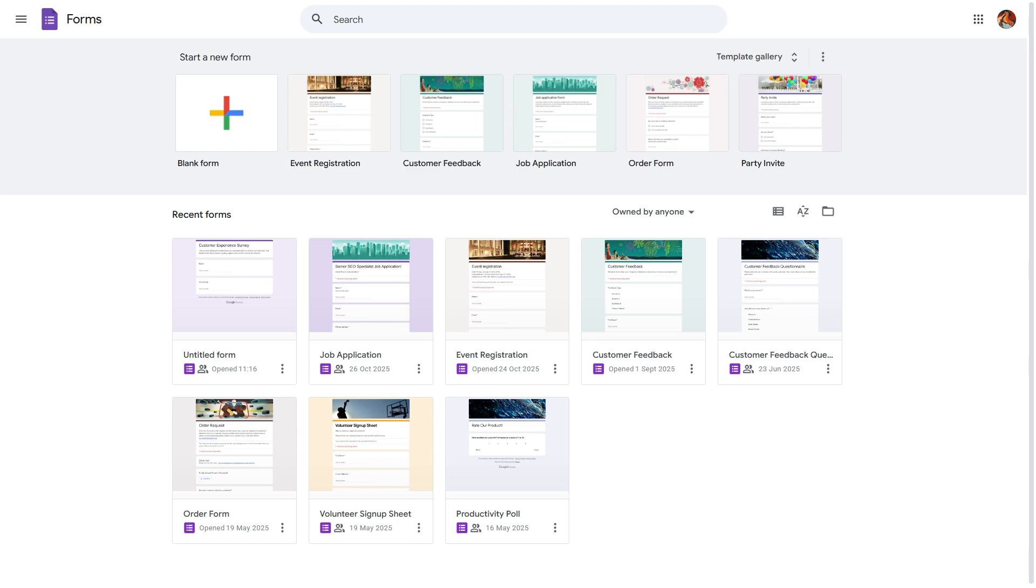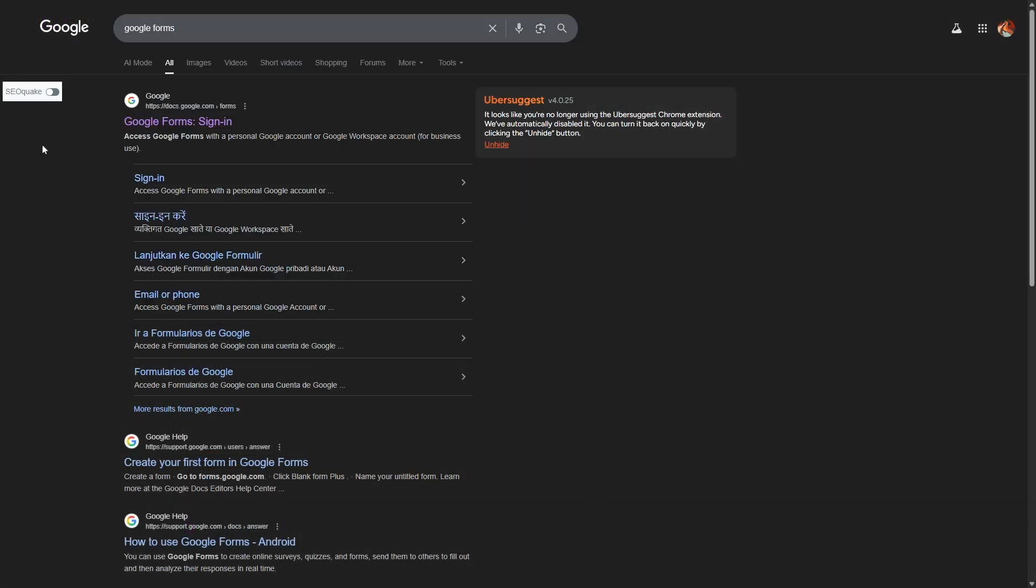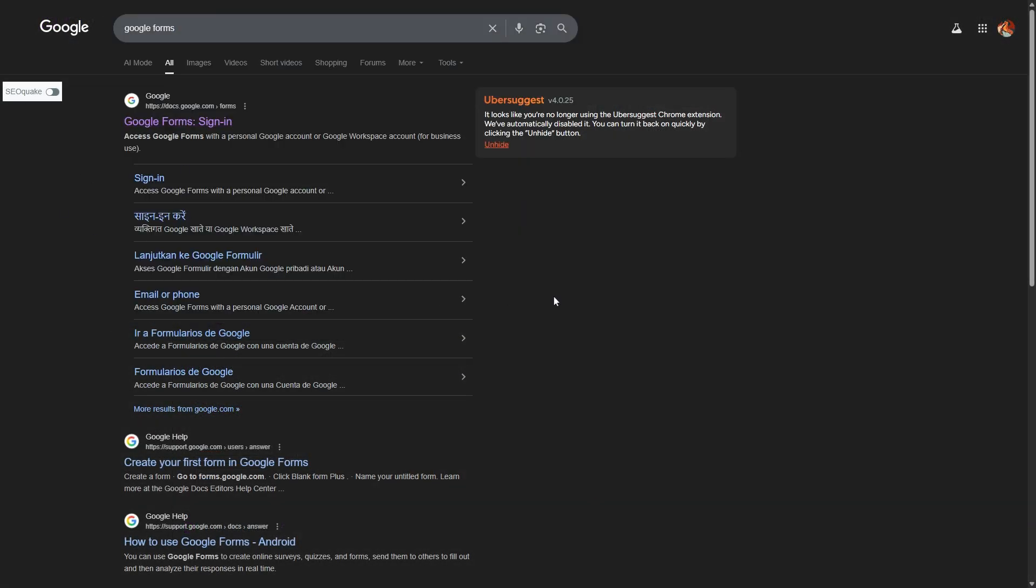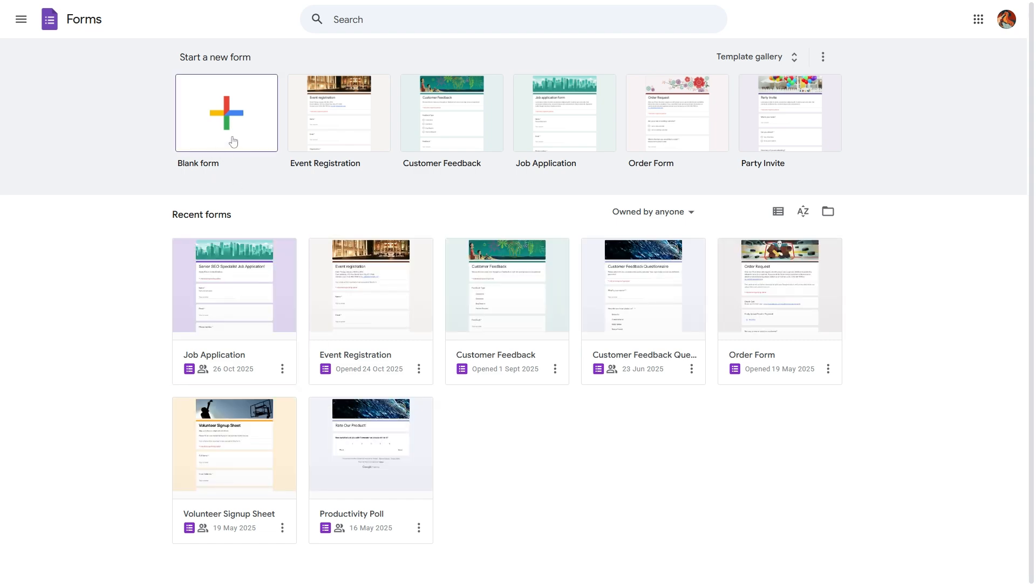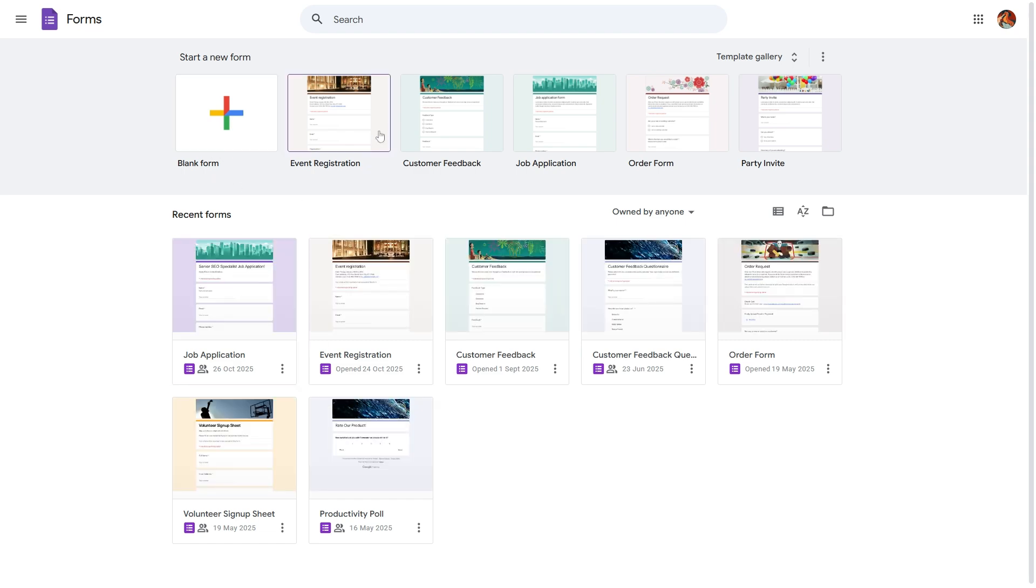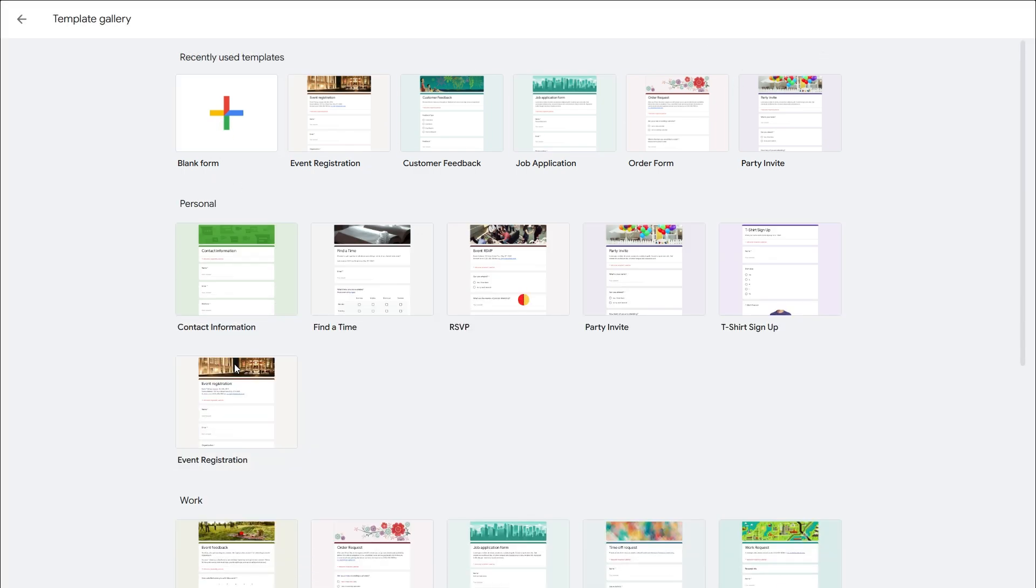So without further ado, let's get started. Step 1: Create a new survey. Head over to Google Forms, then click on the blank form or choose a template if you already have one in mind.